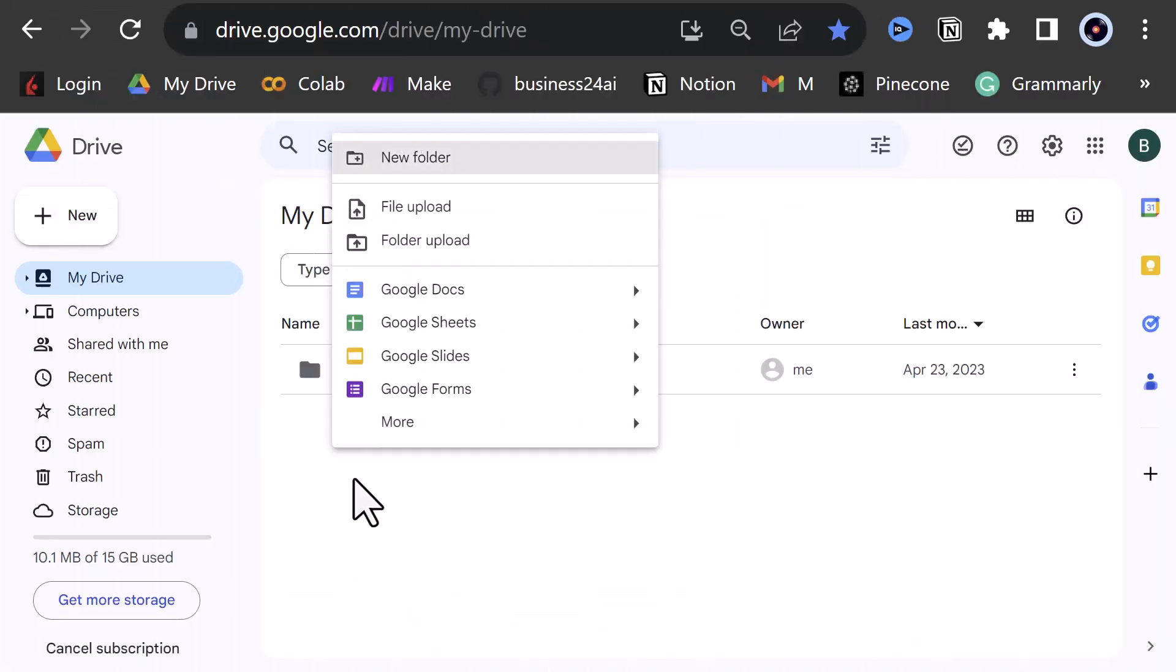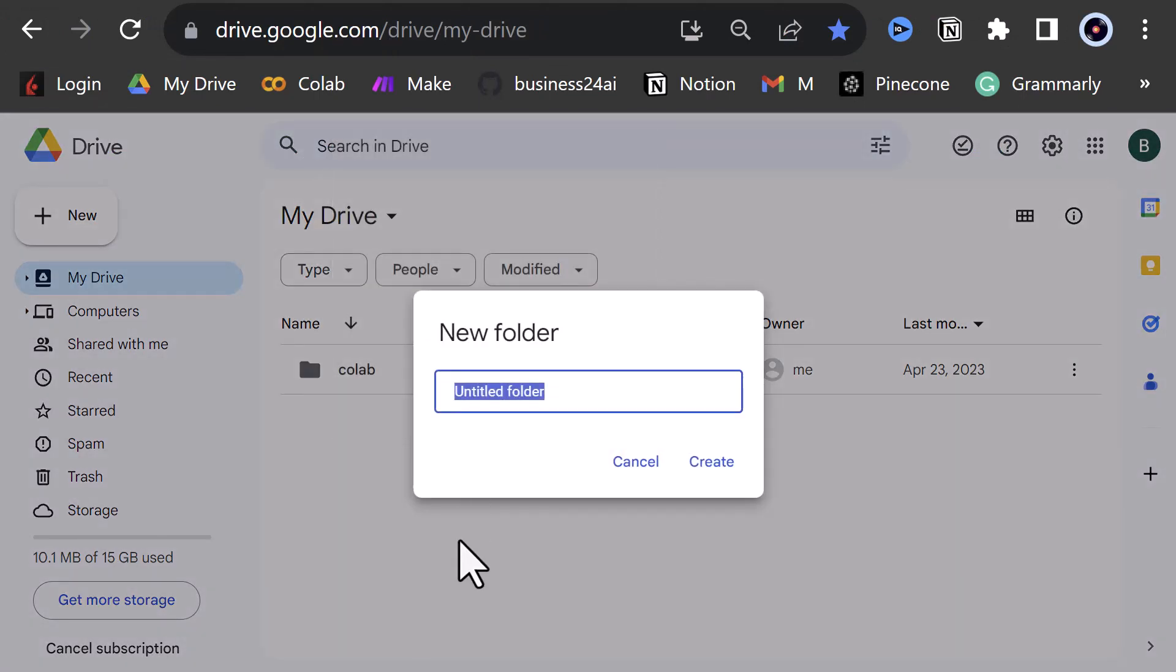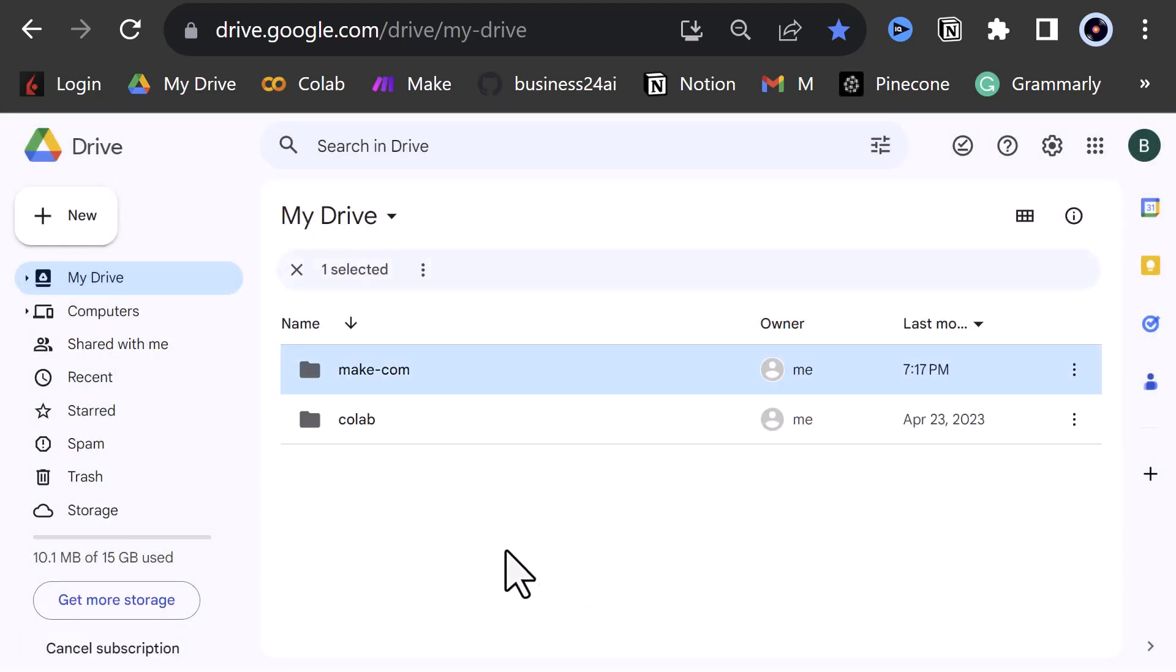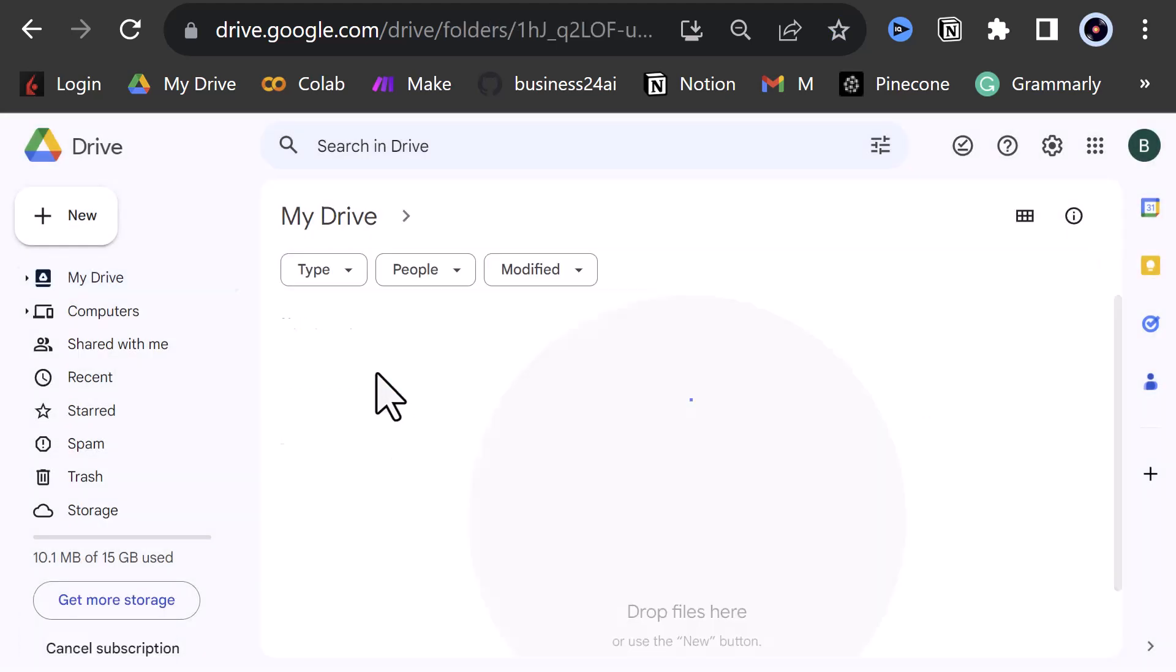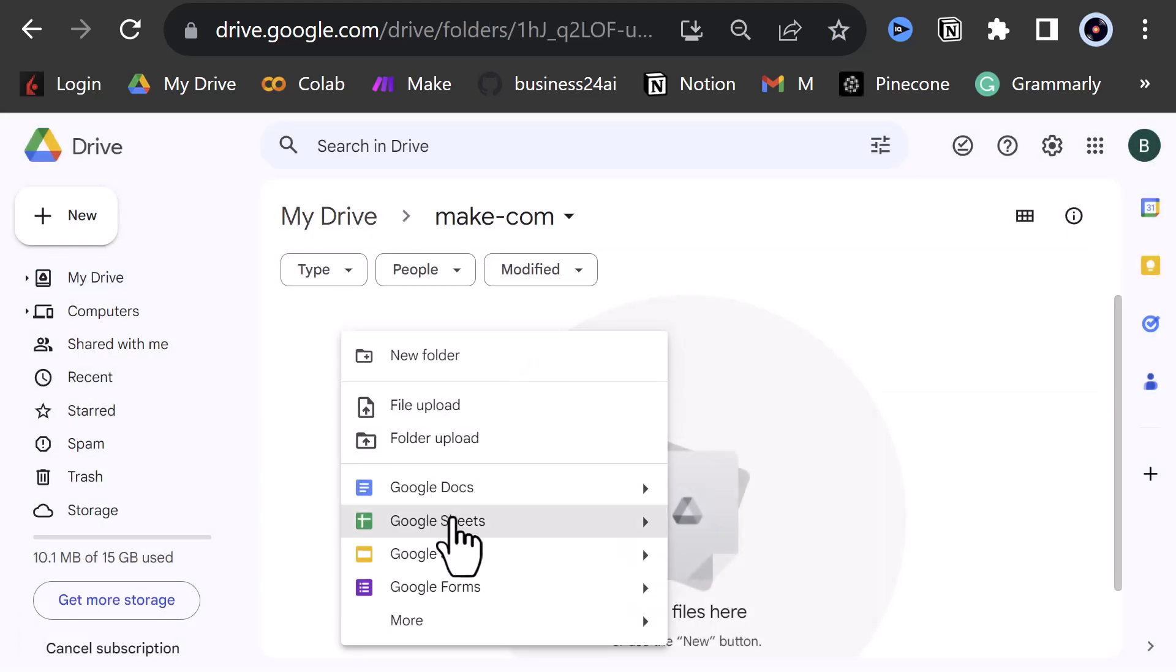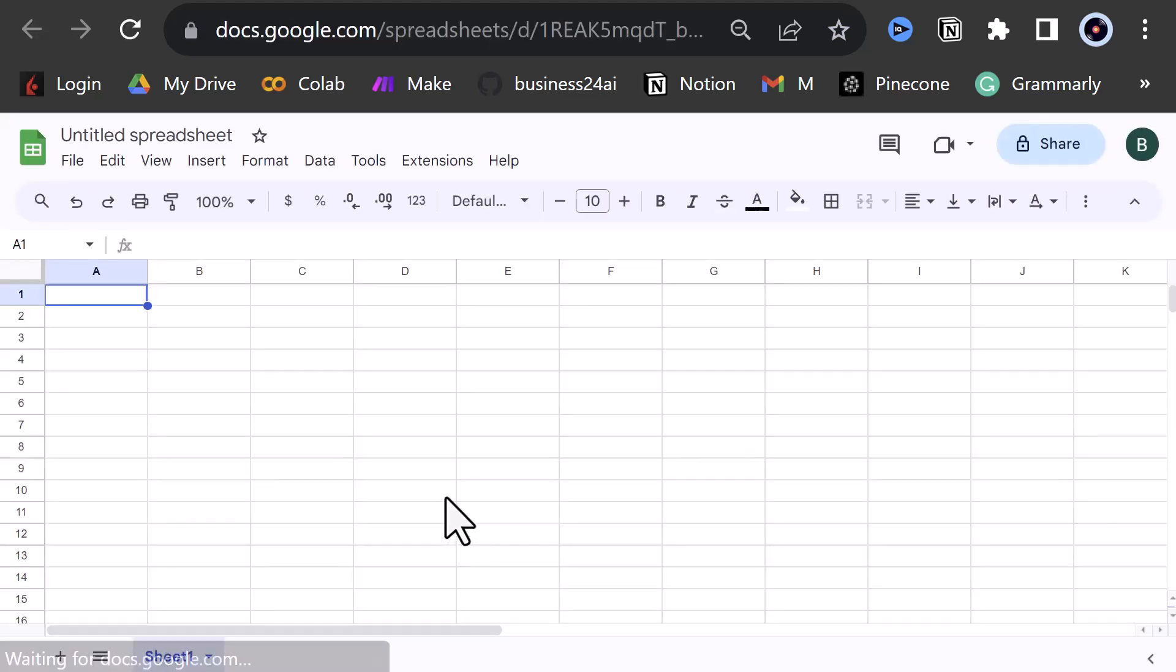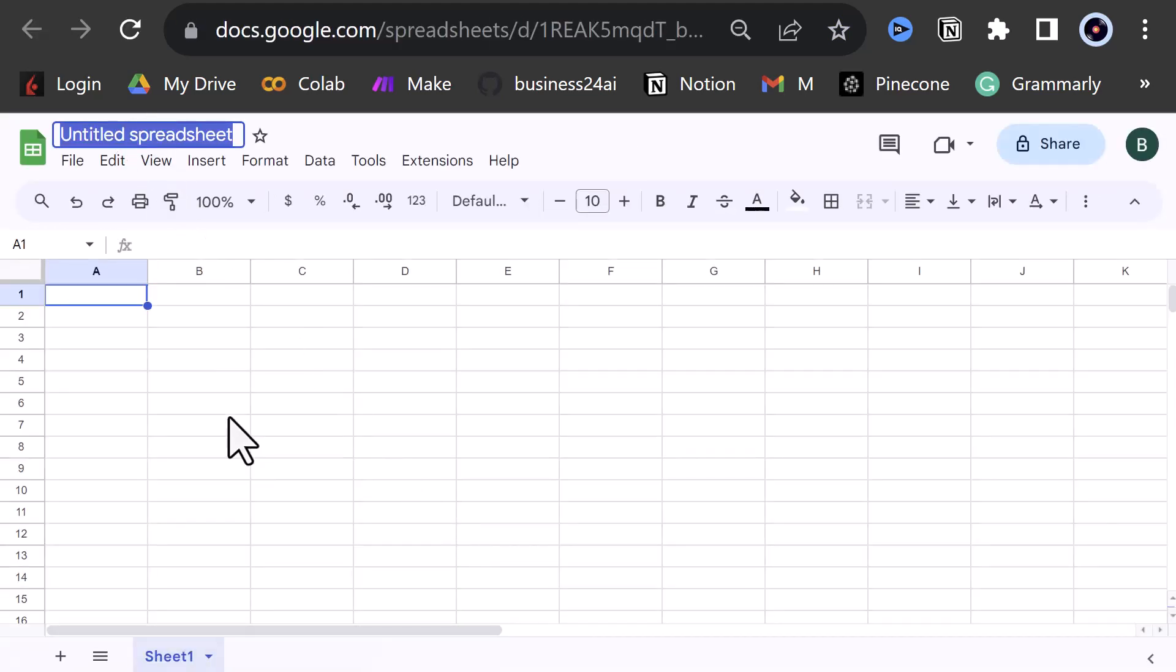First things first, we start with creating a Google Sheet. So we navigate to our Google Drive, create a folder, and change to the new folder. From inside the folder, we right-click and create a Google Sheets file and give it a name like flowwise-webhook.